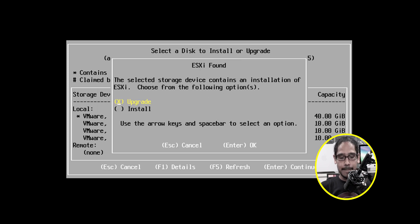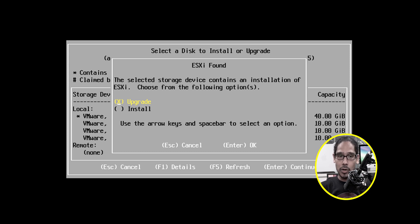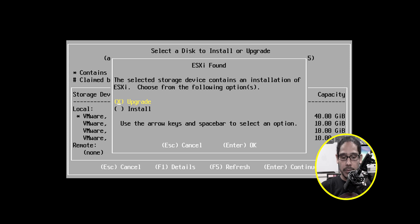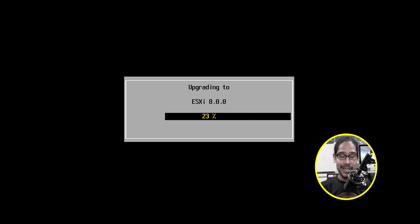It's going to start scanning and it's going to give you this. It found the operating system. You can either upgrade or install. Don't want to do an installation. I want to do an upgrade. So hit enter, confirm the upgrade. So click F11 to upgrade and it's going to start upgrading.